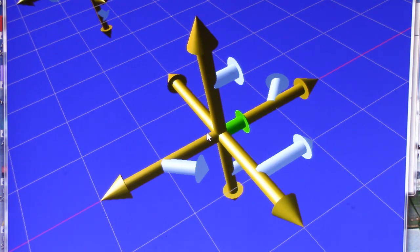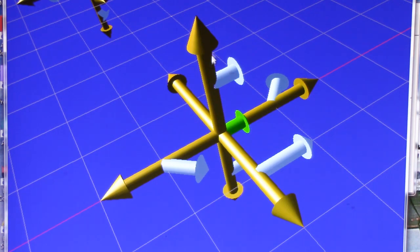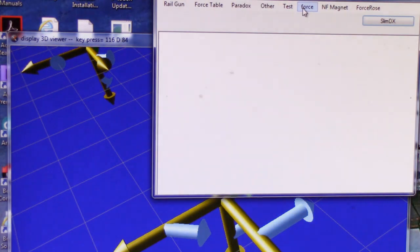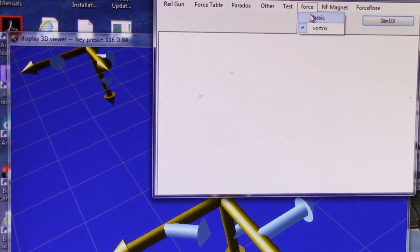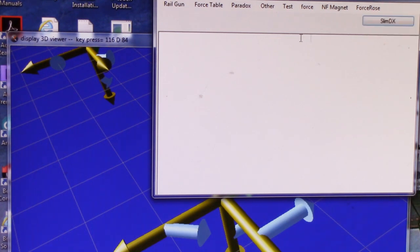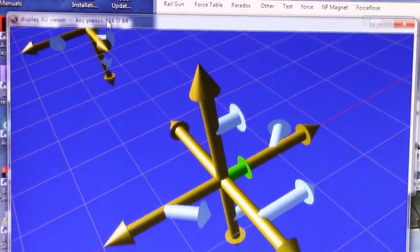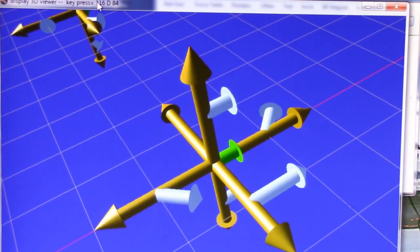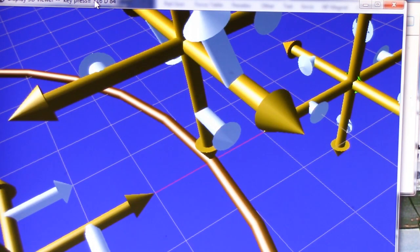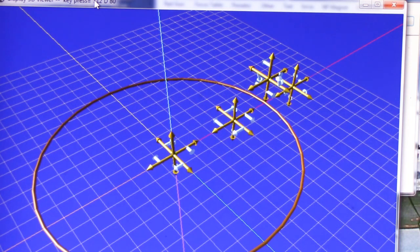As a matter of fact, let's do that right now. Let's go back and switch it back to the basic, and then let's go do a coil of wire. Okay, so this is a coil of wire.